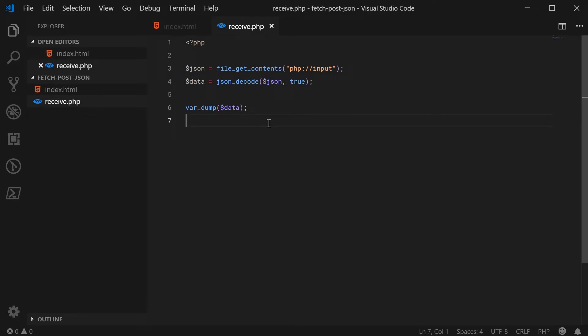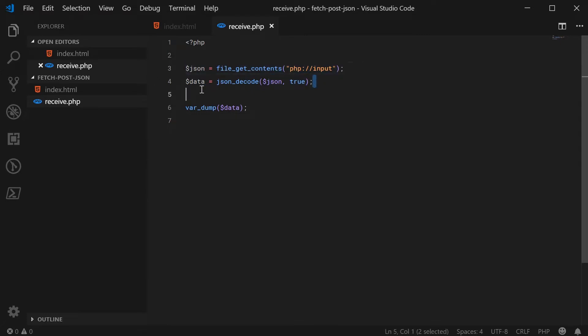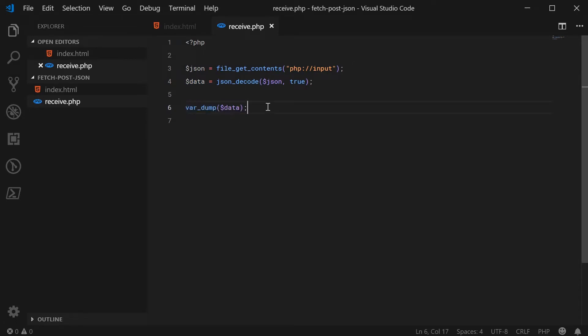And you can use whatever server-side language you like, such as Node or Python, but I'm using PHP for demonstration purposes. So I'm also actually getting the JSON and then converting it to a PHP array and then simply dumping the array of the data to the response.